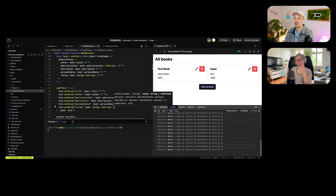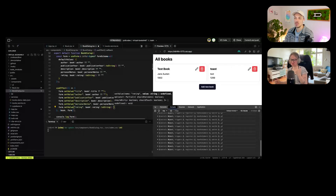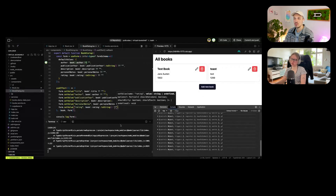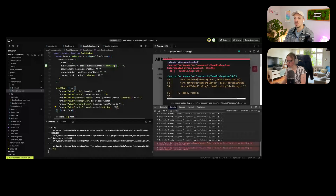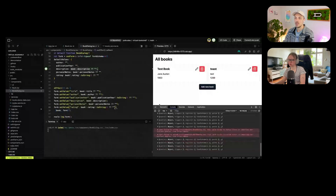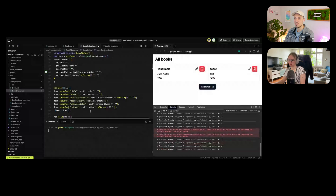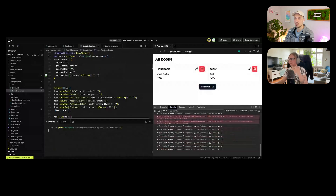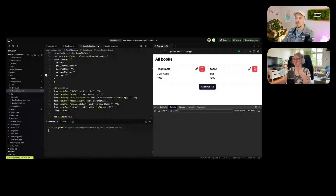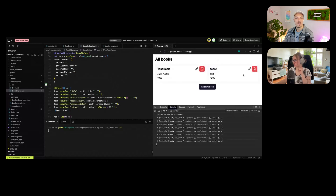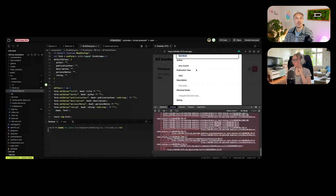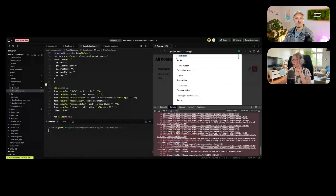Everything works! The CRUD application is now complete — we can create, read, update, and delete books. A test book about 'Toast' was even added during the session. This is a nice place to stop for today.